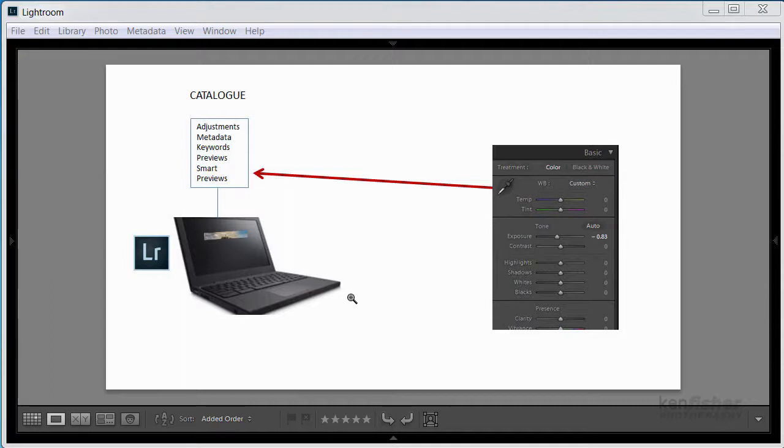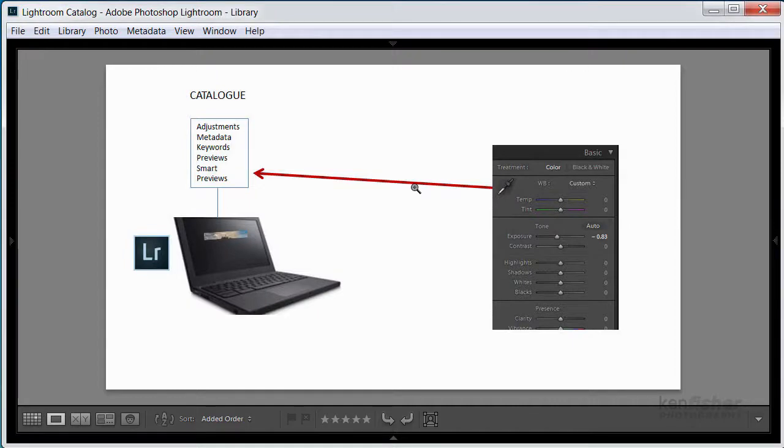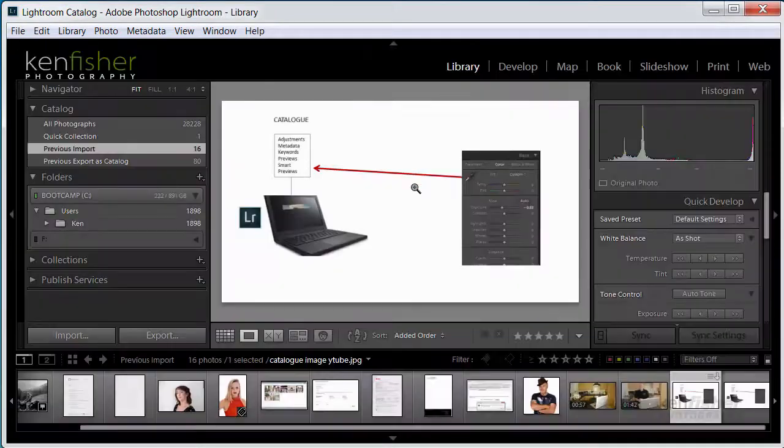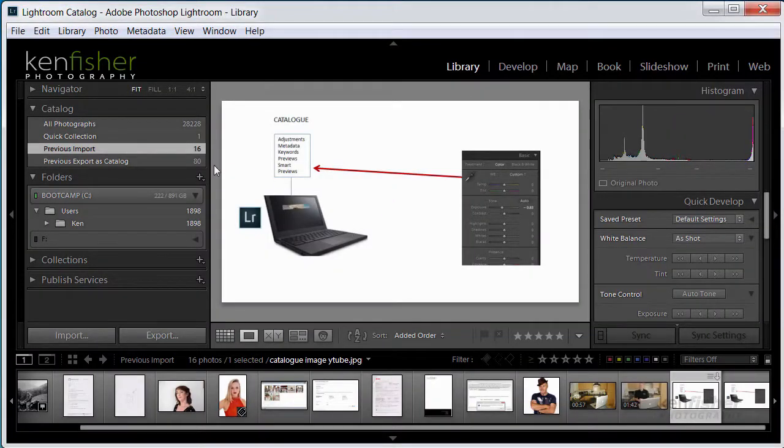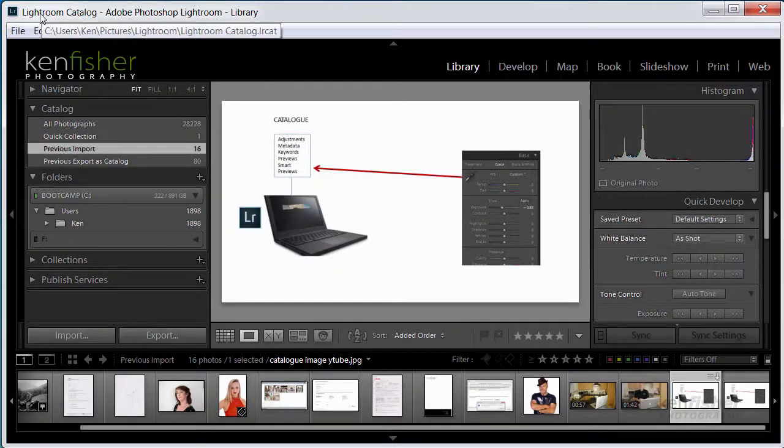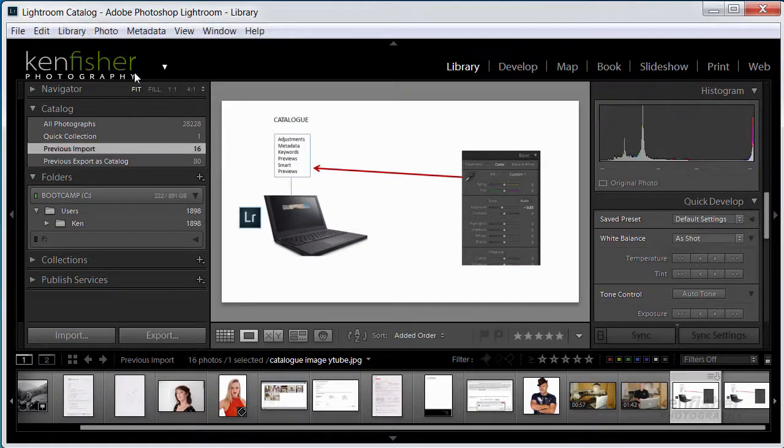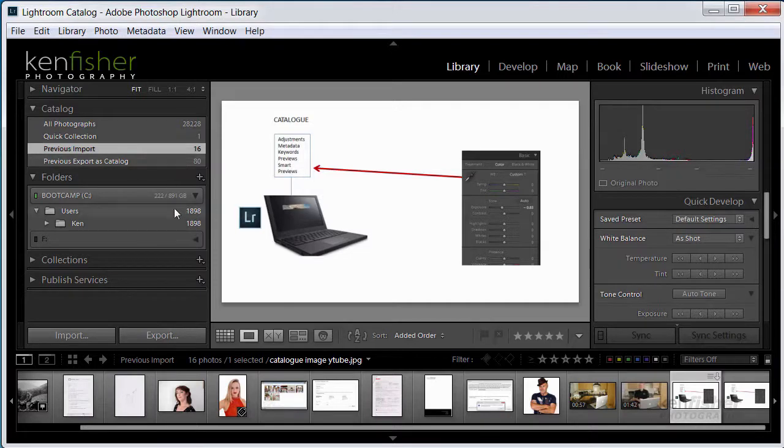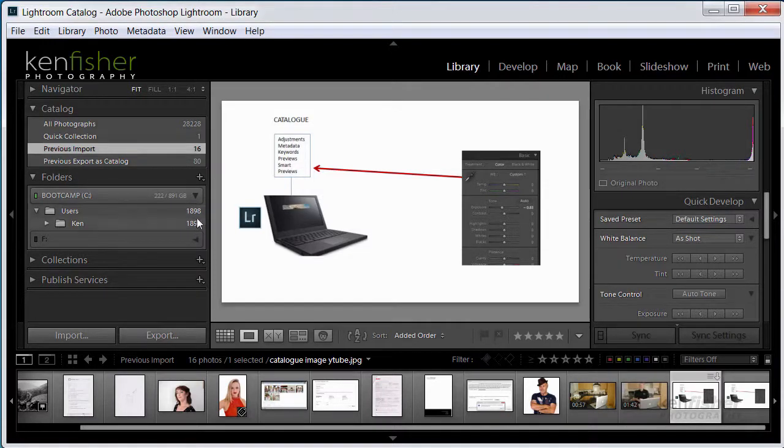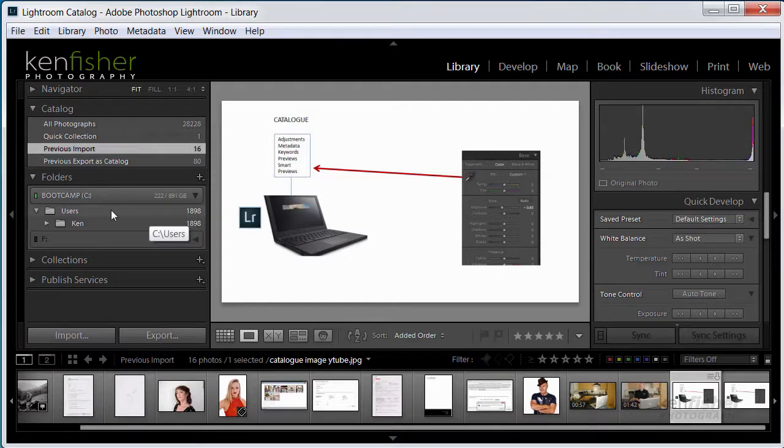OK, so let's make a new catalogue. I'll just bring my side panels back by clicking Shift and Tab, and here we can see that we're in a catalogue now called Lightroom catalogue, and it's one of my training catalogues, and it's got a load of training images in here, nearly 1900 images.